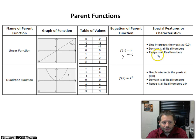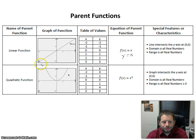Here are a few of the special characteristics that define the linear parent function. The line intersects the y-axis at 0, 0. The domain is all real numbers — if you think about it, the graph is going left and right infinitely. The range is also all real numbers because the graph is going up and down infinitely.